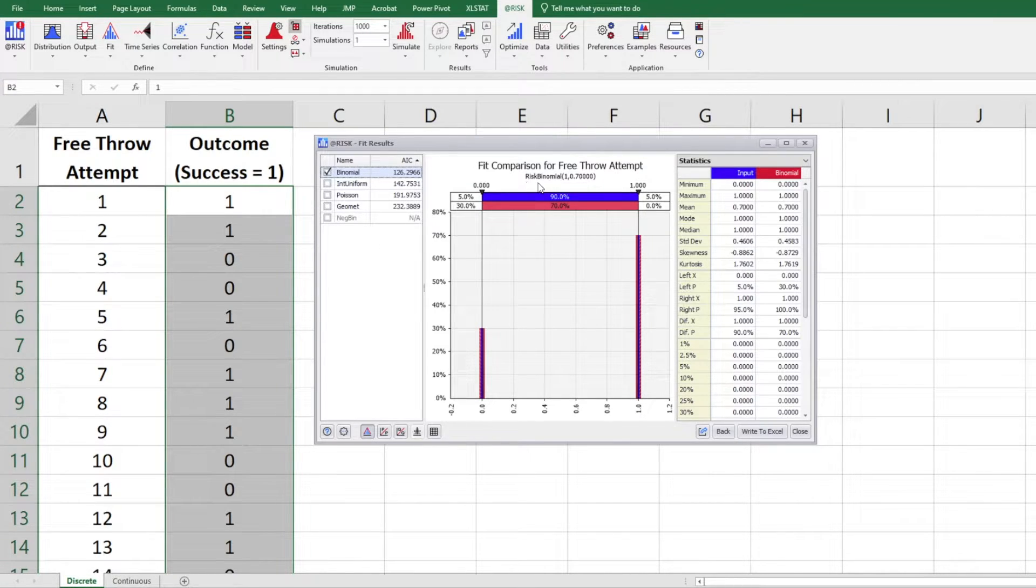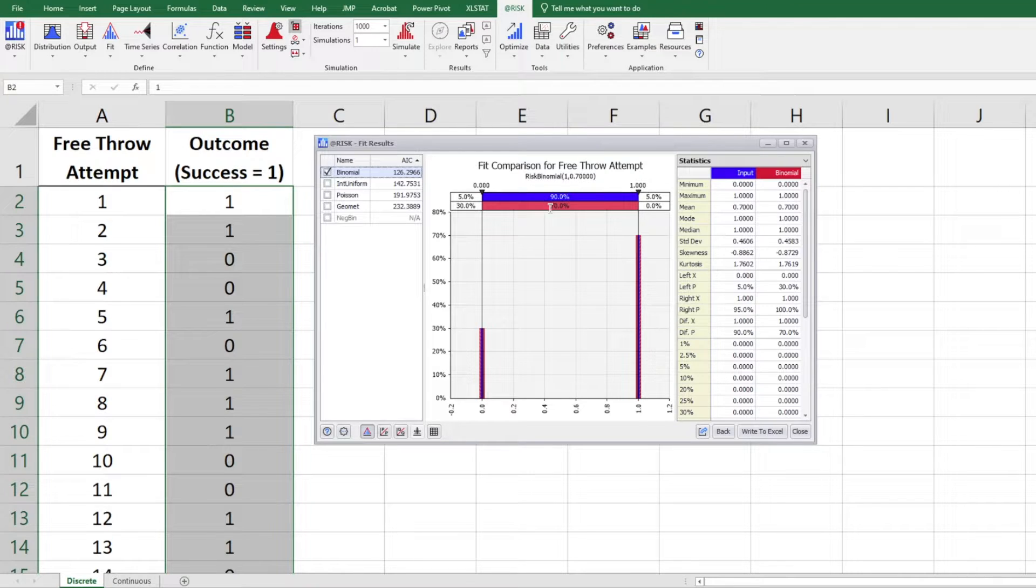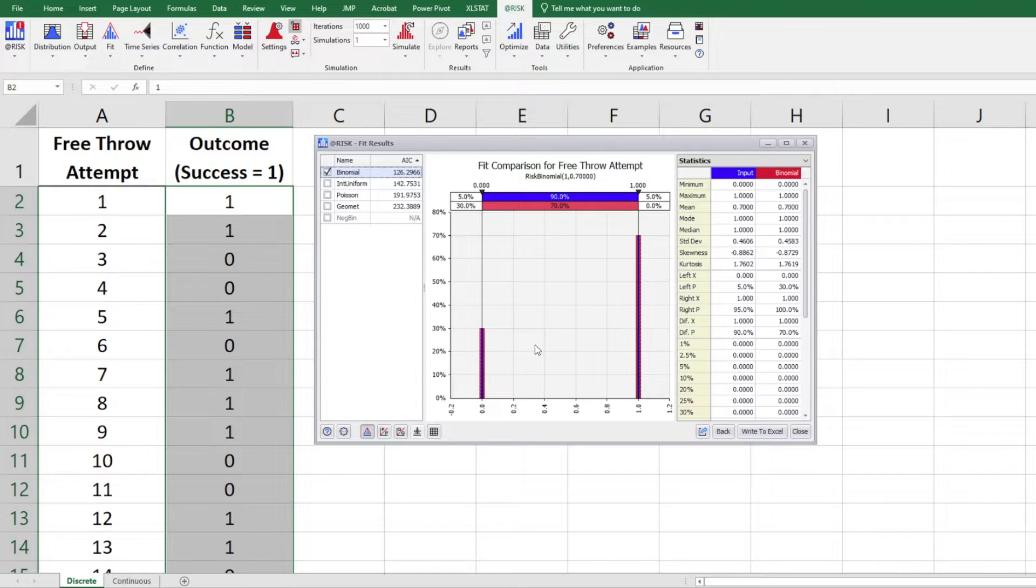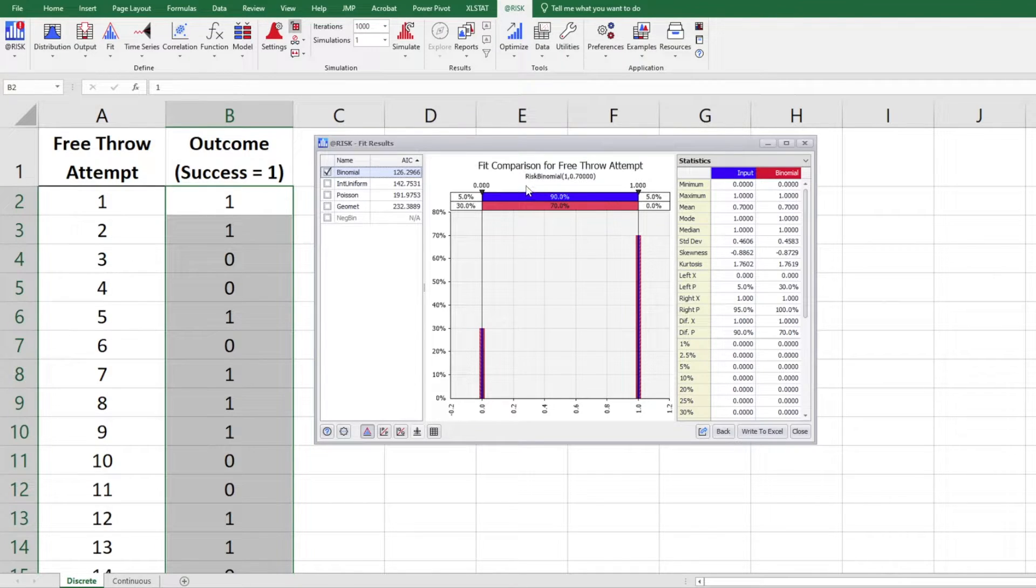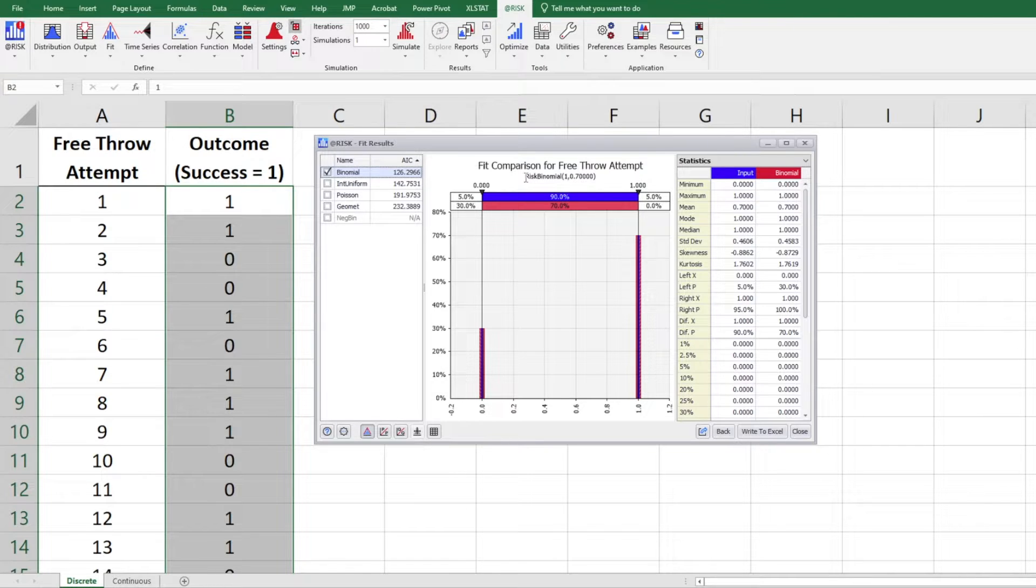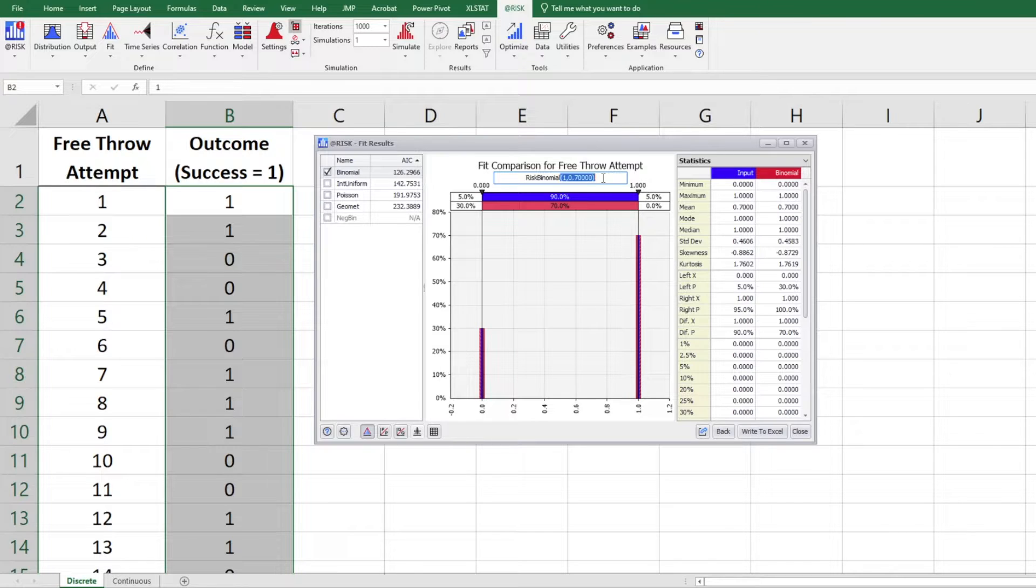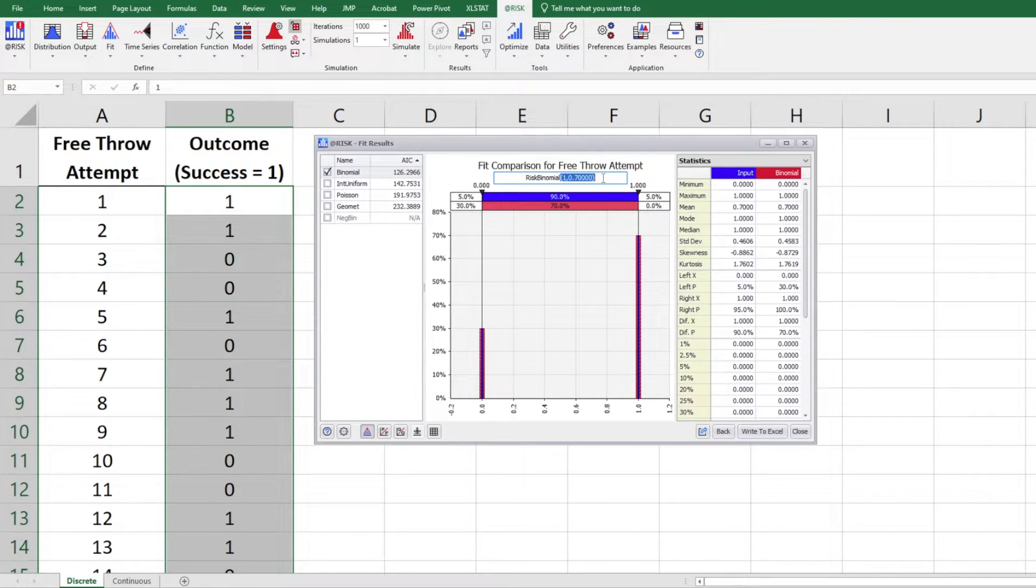And the red one is the one that's simulated using a binomial distribution. So you can see the red one is the simulated one. And the blue one is our actual data. So you can see they fit quite well. And if you think this is a good distribution, you can just copy the risk binomial here. You can just click on here and copy it into the Excel spreadsheet you're working on. So it's pretty straightforward.